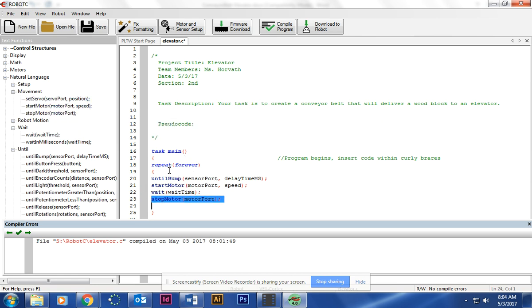So this is telling me when it touches the button, it's going to start one motor, it's going to go for a certain amount of seconds, and then the motor is going to stop. That will be the part that has the first part of your build, which will be the conveyor belt.